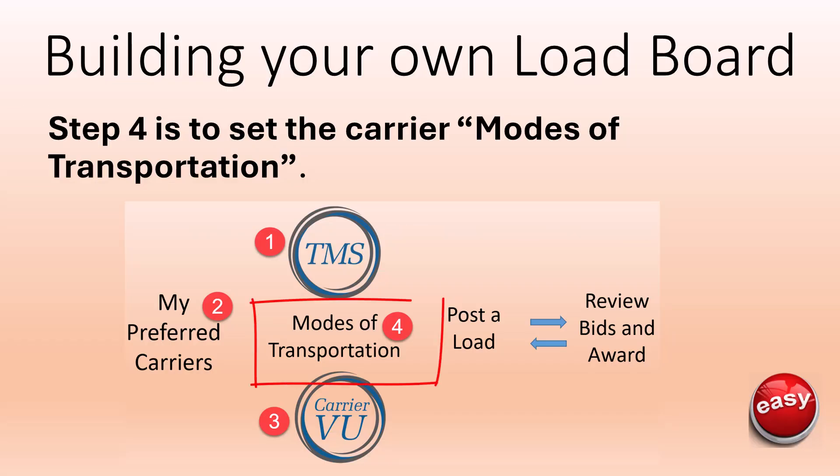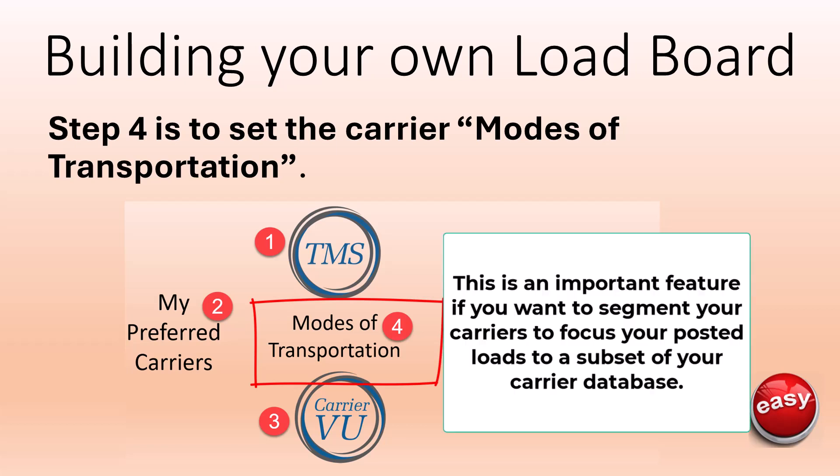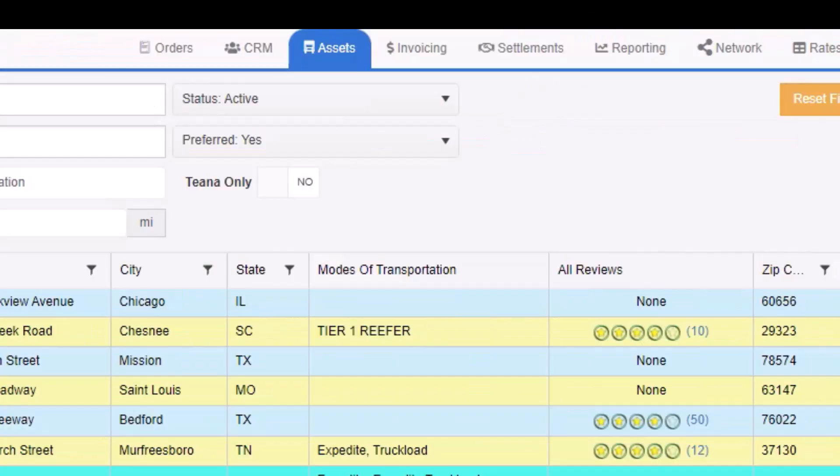Step 4 is to set the carrier mode of transportation. This is an important feature if you want to segment your carriers to focus your posted loads to a subset of your carrier database. A little later in this video, we will explain how to customize your own list of modes of transportation.